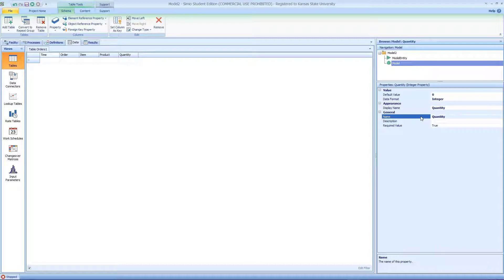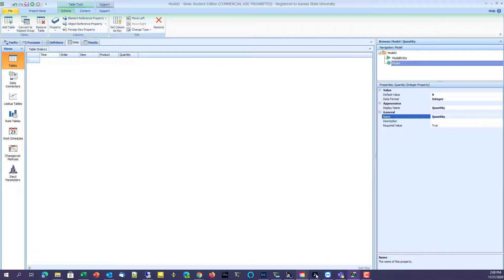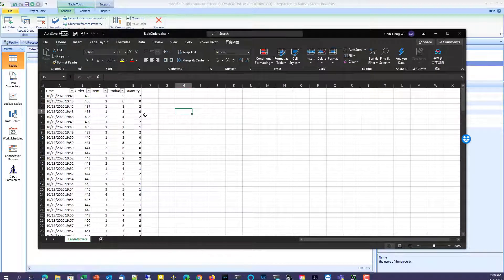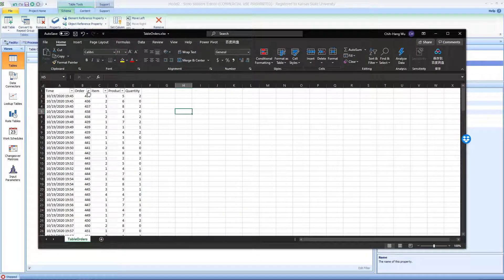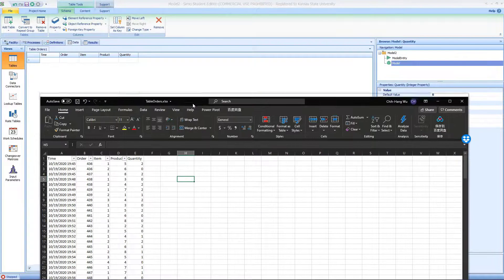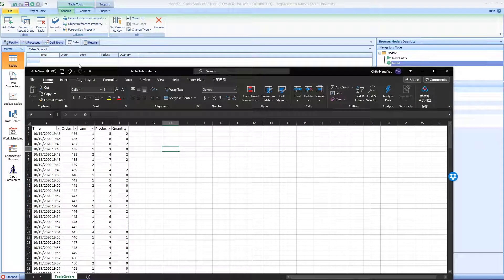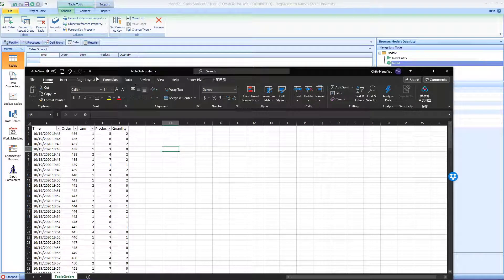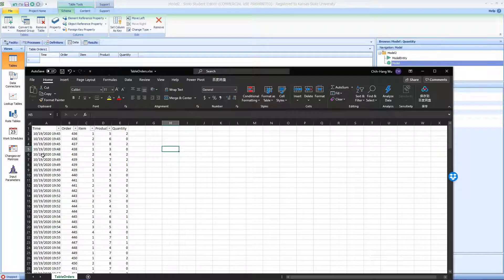The last one is the quantity. So this is the table following what we do from Excel: time, order, item, product, and quantity. We have the same titles right here. The only thing is the time is the time and date information.